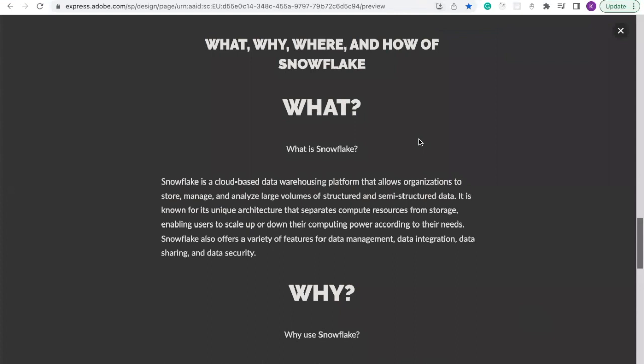Hello guys, this is lesson 3 of our complete Snowflake tutorial from beginners to pro. So in this video, we're going to talk about what, why, where and how of Snowflake.